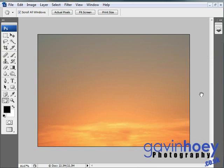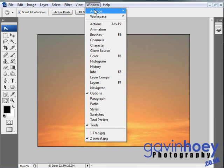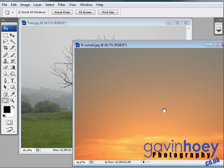Okay, so how are we going to add that in? Well, first of all, we need to be able to see the sunset and the tree picture together. So if you can't do that, go to Window, Arrange, and Cascade, so you can see multiple images on screen at once.